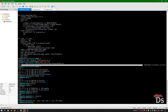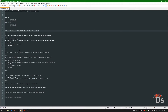Now we have to split the dataset into test and train sets. I'm using approximately 80% for training and 20% for testing. Here is the command I'm using.